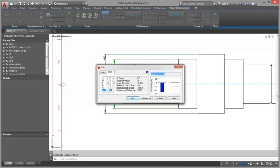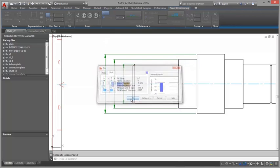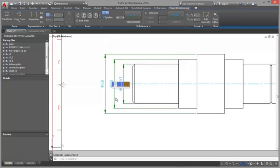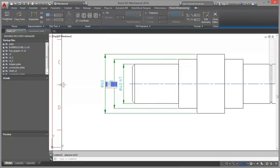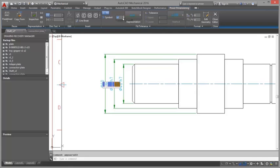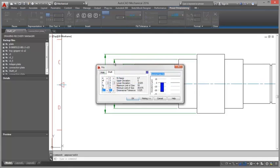Display snaps assist you to place a dimension at the appropriate distance from the object you are dimensioning. And you can create dimensions for both axes in the same command session.